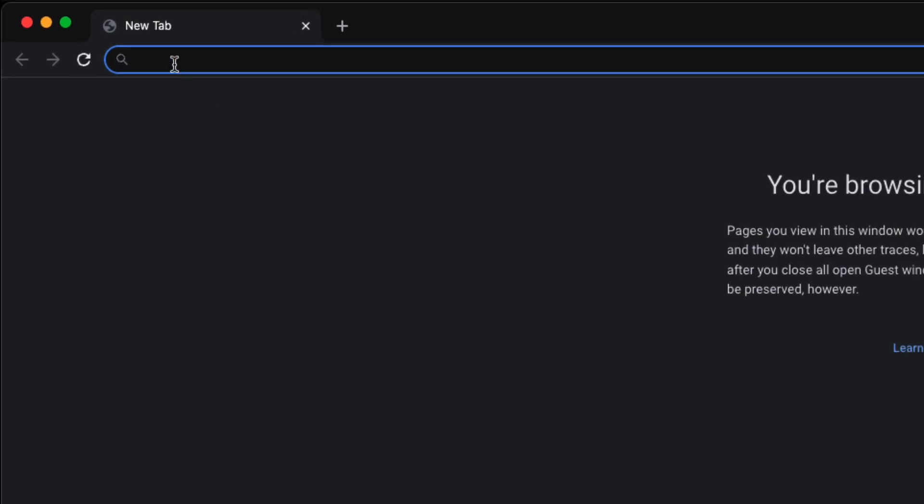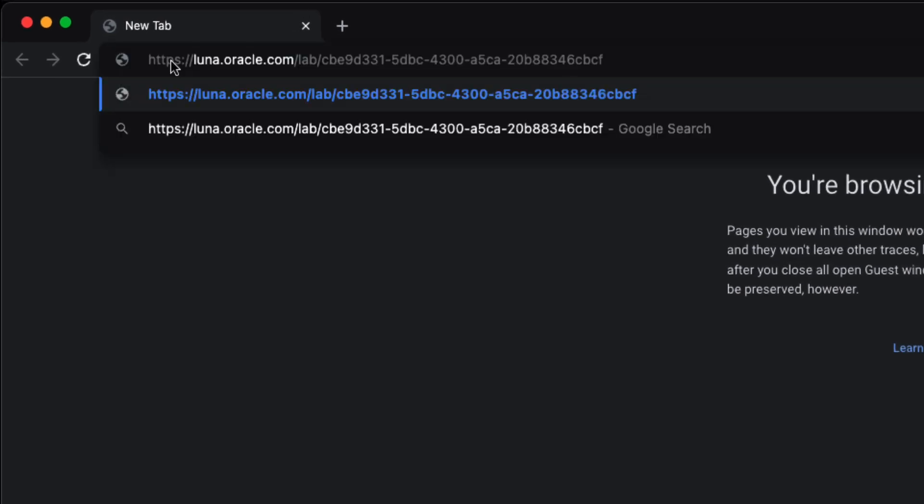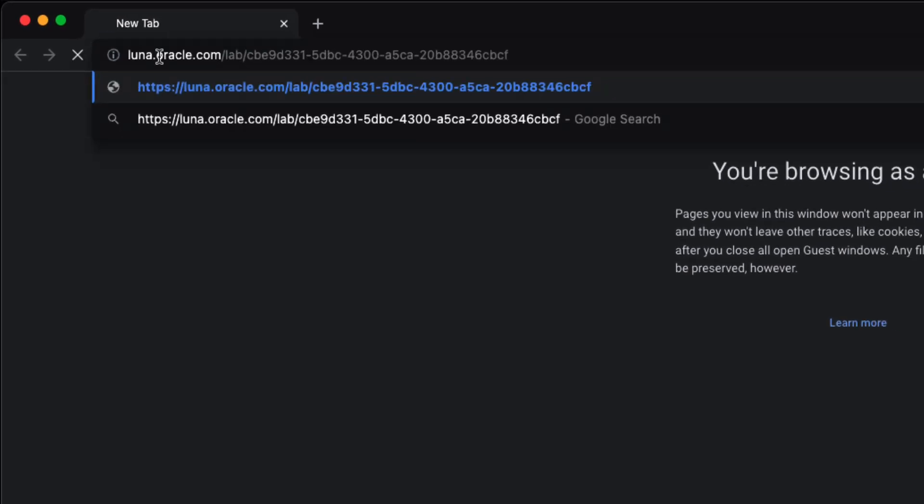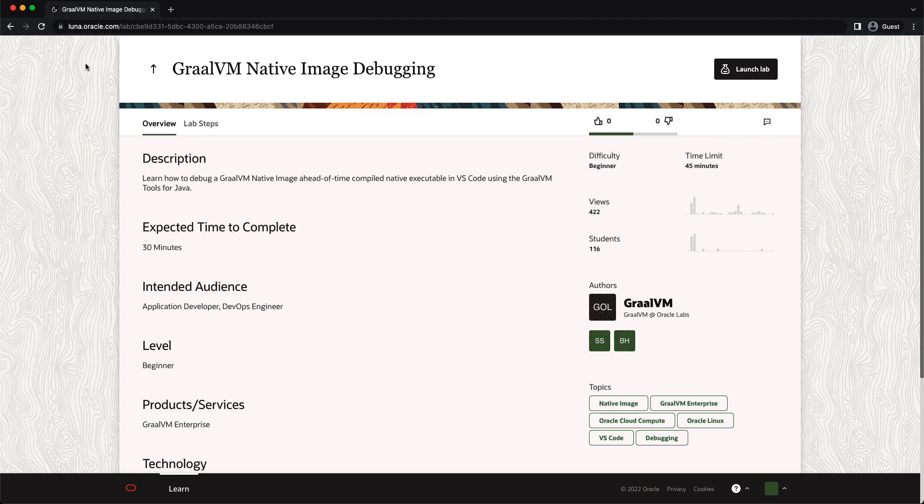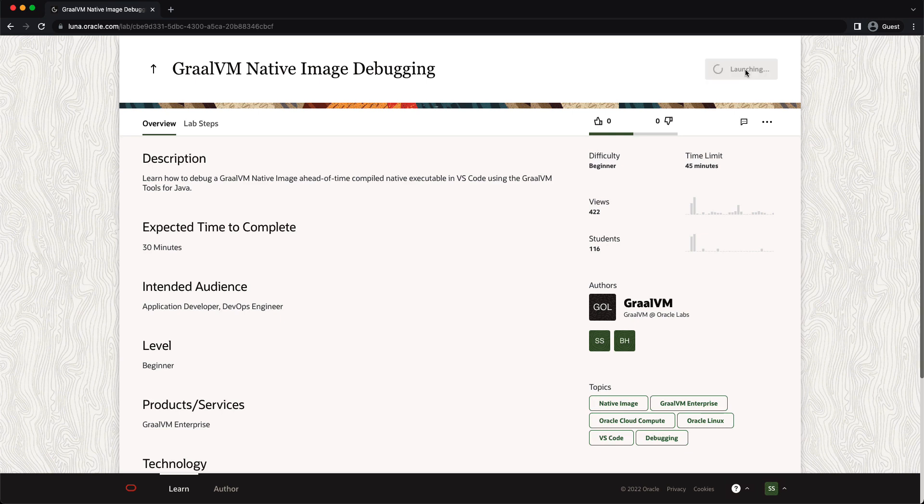So I'm going to paste in the URL to the lab we're doing today. And that URL is available for you in the description of this YouTube video. You will need to be logged in with your Oracle account. If you haven't got one, the prompts will give you an option to choose to create one. I have logged in, so I'm going to continue on here. And from here, I'm going to just jump right in and hit launch lab.